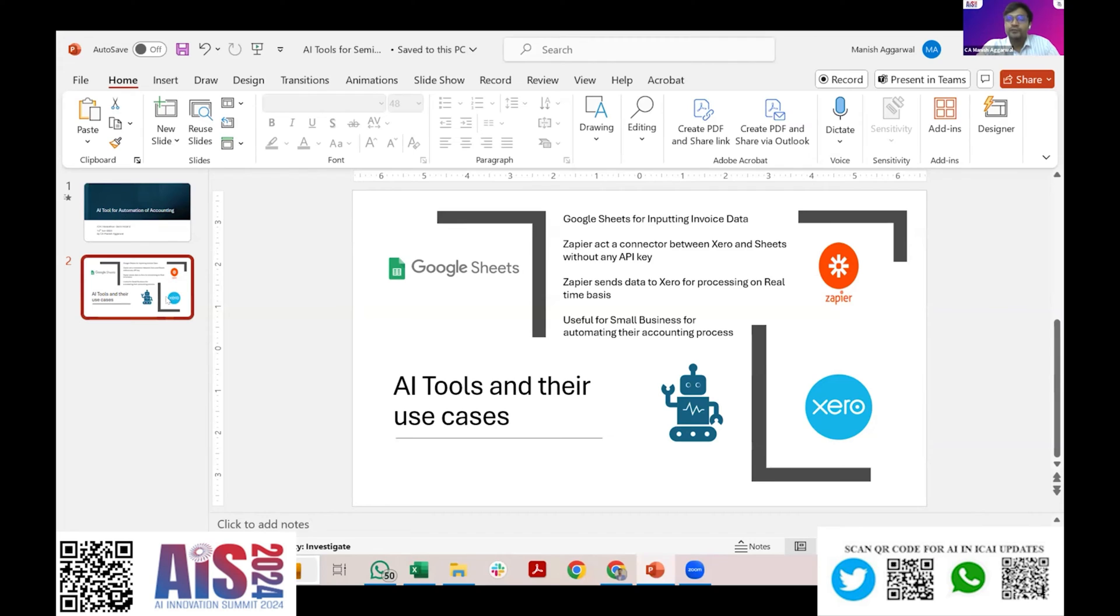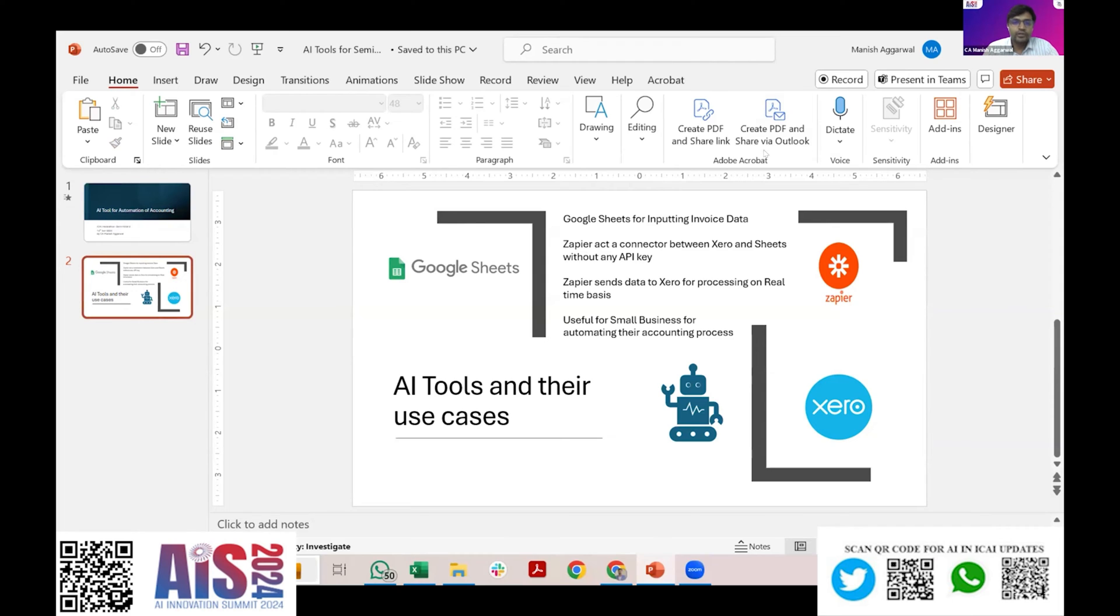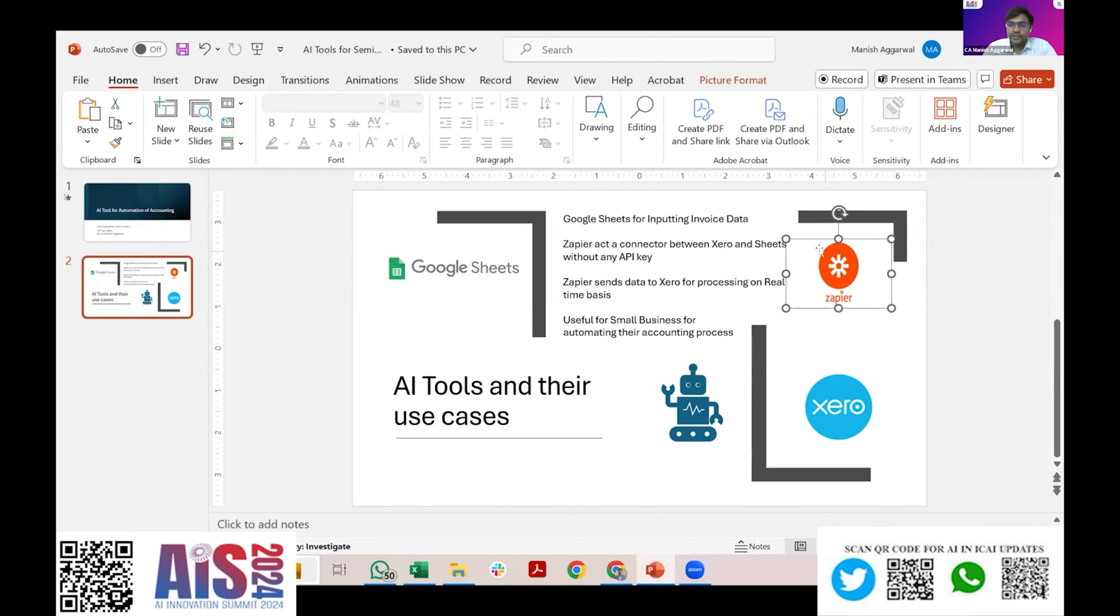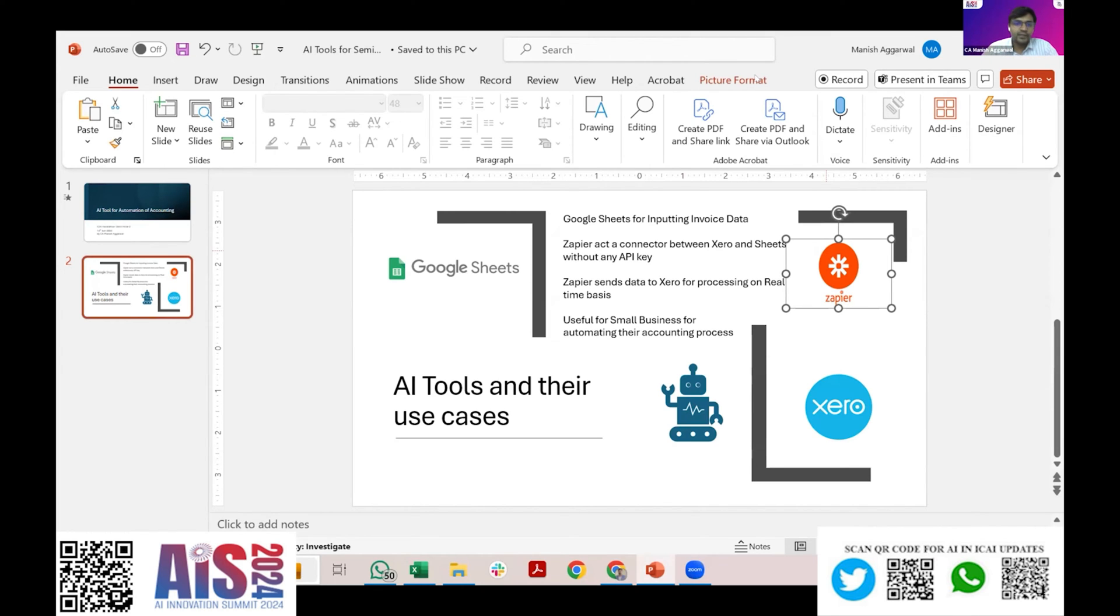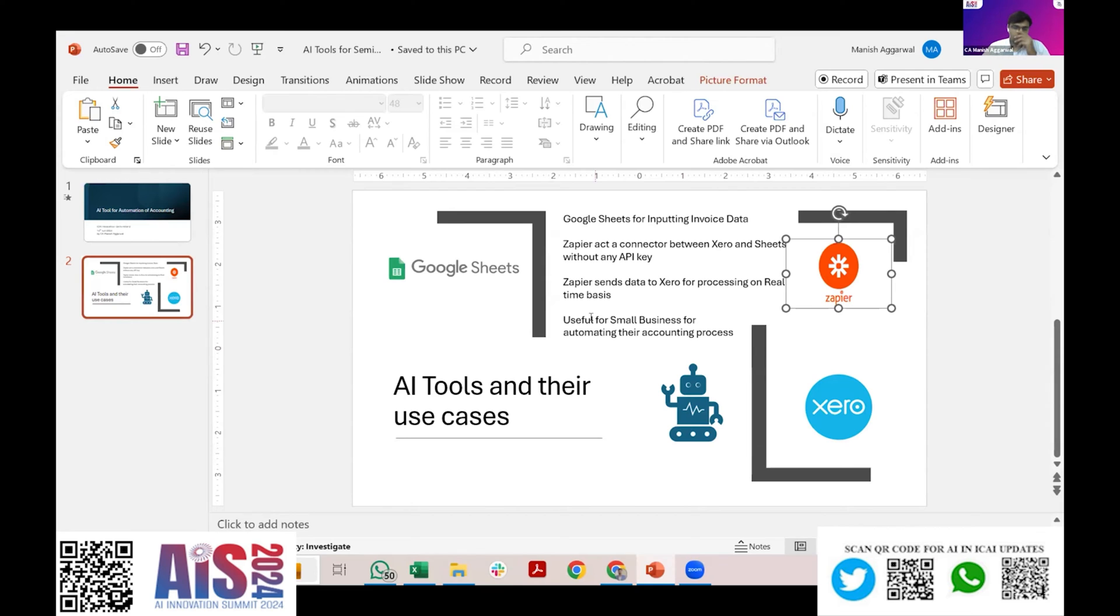Now with the new age automation tools, even this problem of API and integration is solved. You need not to do anything. It's just a plug and play model with the tool that I'm using today to demonstrate called Zapier. Zapier is a new age automation tool wherein you can just pair and plug the Google Sheets and Xero together and see what are the power of these two tools.